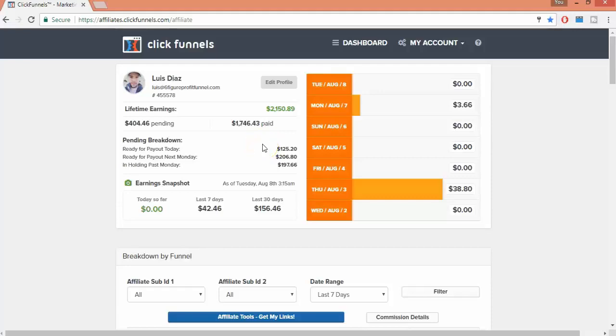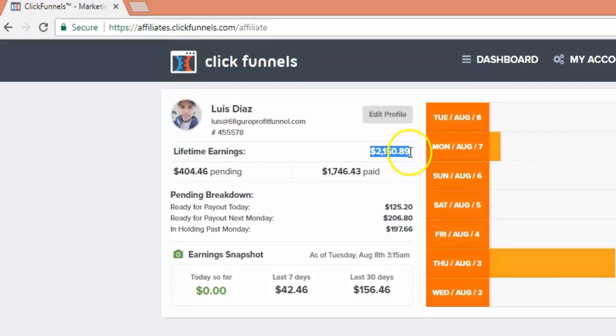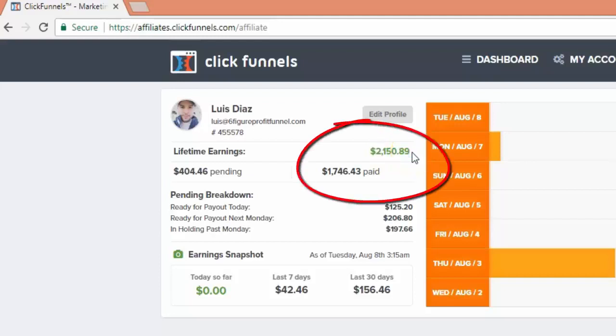Hey, what's up guys. In this quick video I want to show you how to make money with ClickFunnels without even promoting it or running a single ad. So stay tuned.